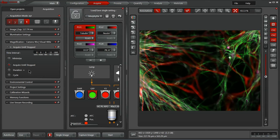Once you have the experiment set up the way you'd like, simply click the start button and it will capture those time points with all the channels that you've got indicated here in the center panel.